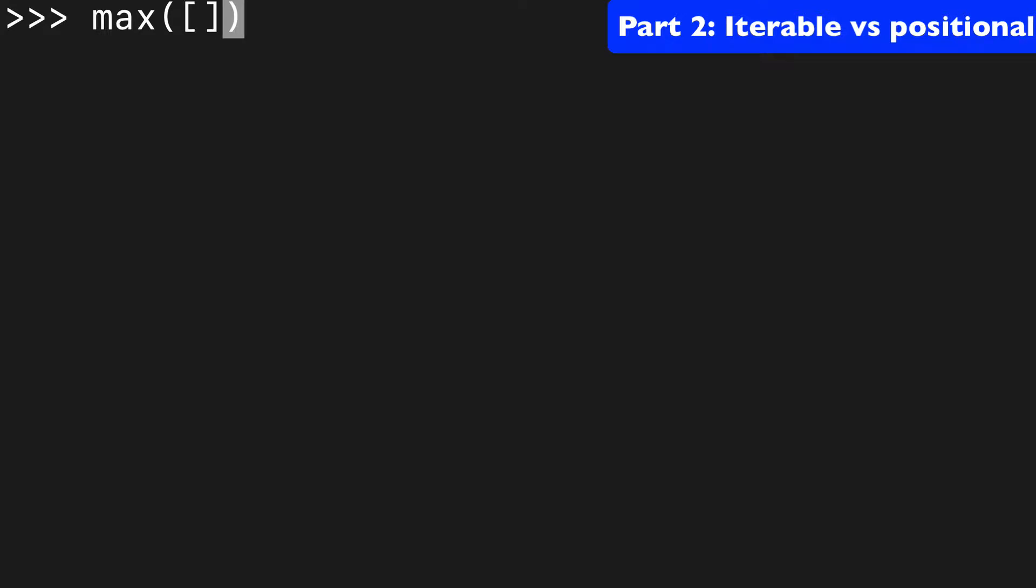First, let's try out the iterable pattern. So we could pass maybe a list with one, two, three, four, and the max will be four.